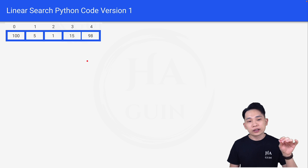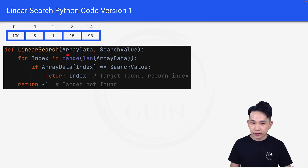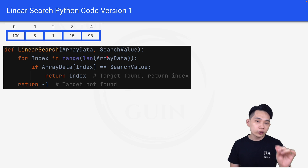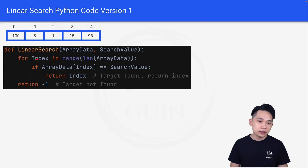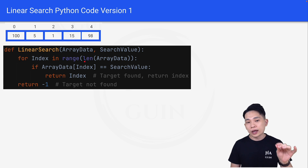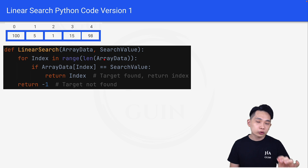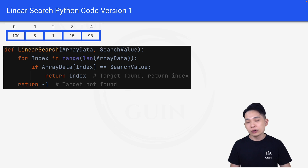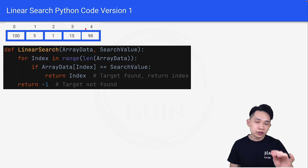This is the definition of linear search. We have two input parameters: the array data, and the search value, which is the value that we are searching for. Inside the function, we have a for loop — for index in range, length of array data — meaning we will be looping through every single index. We will start from 0, then 1, 2, 3, 4, until we finish iterating the whole array.